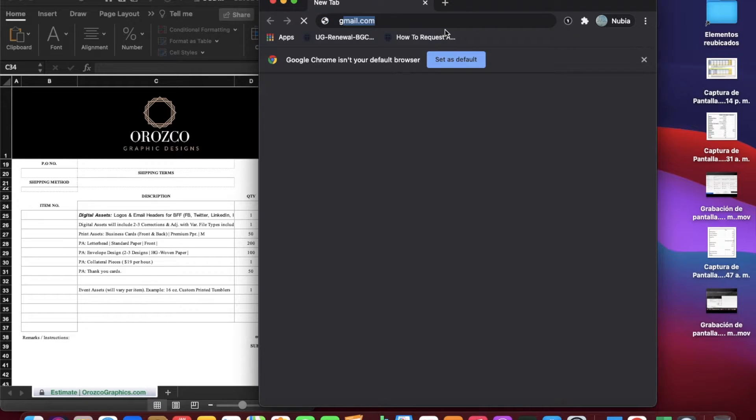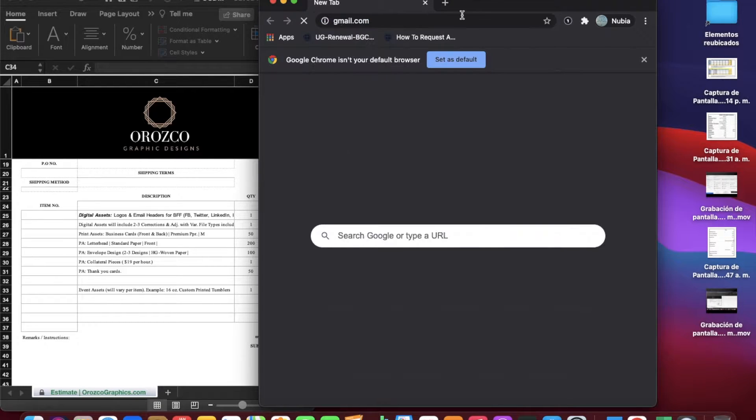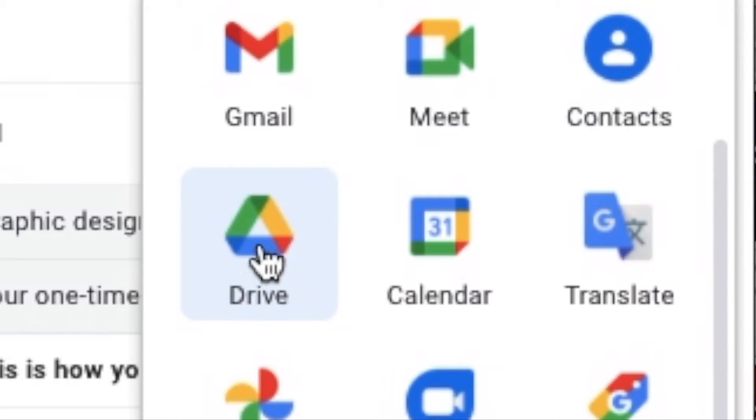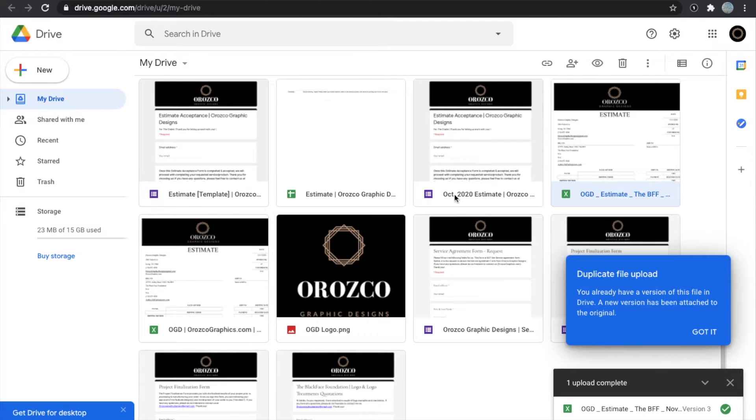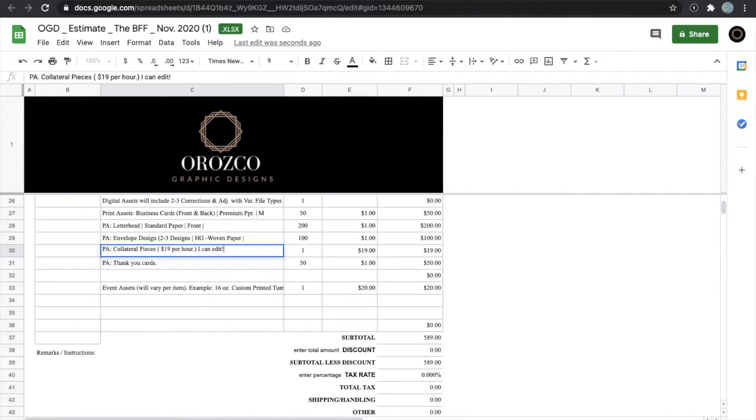Once you access your Gmail account, you can go to your Google Drive. Make sure you have your Excel already saved. Upload it to Google Drive, open it through the Google Docs Excel form, and now you should be able to type.